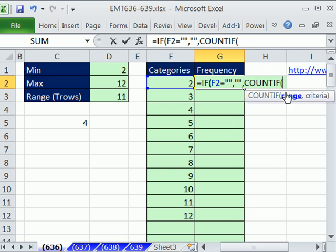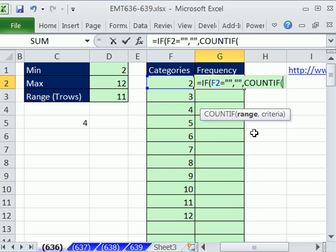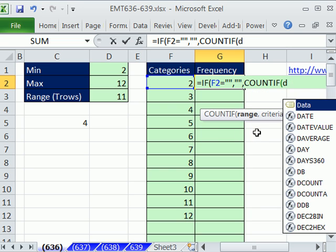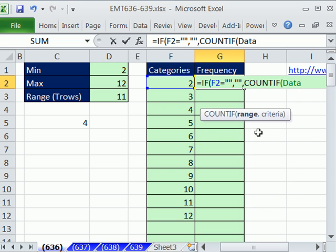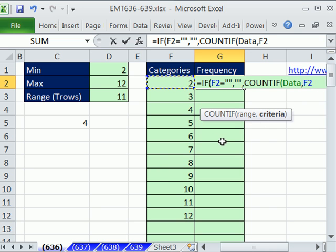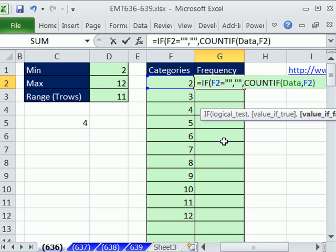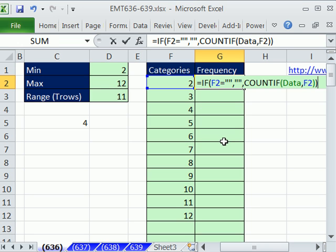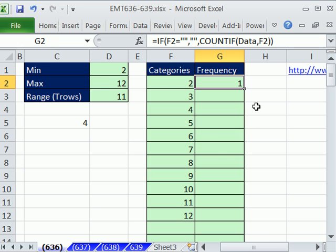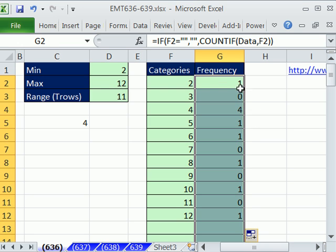And the range is our data, DTAB, comma, and our criteria is one cell to the left, relative cell reference. Close parentheses, close parentheses, Control Enter. Double click and send it down, because we have something to the left. Now, let's test it.